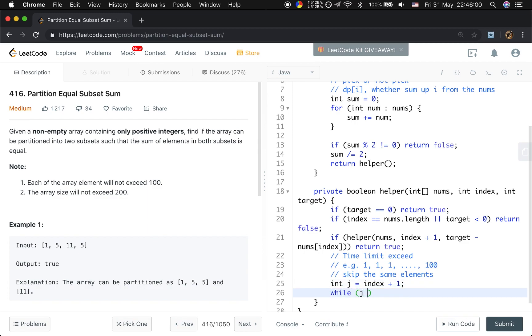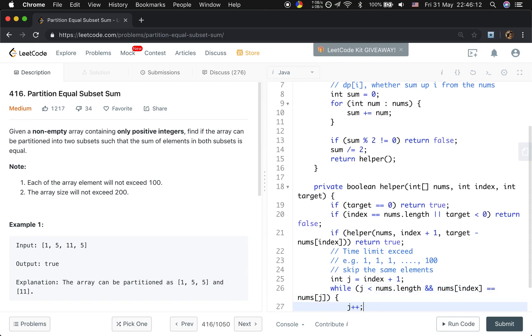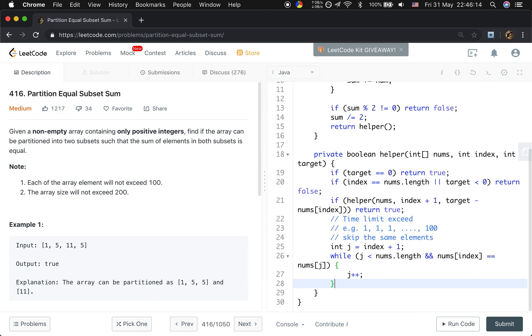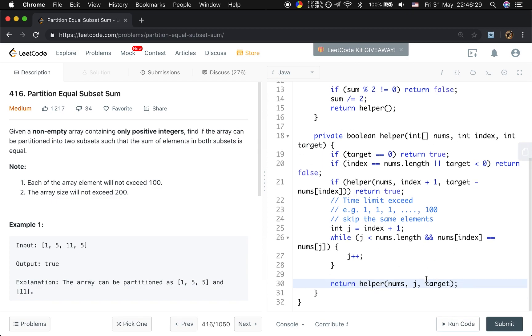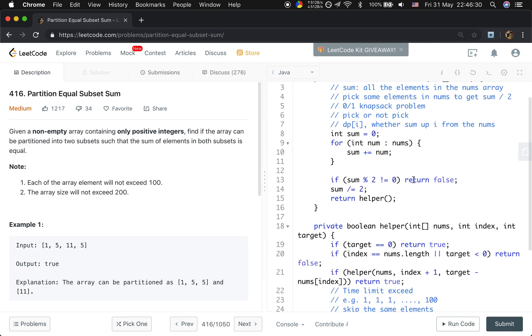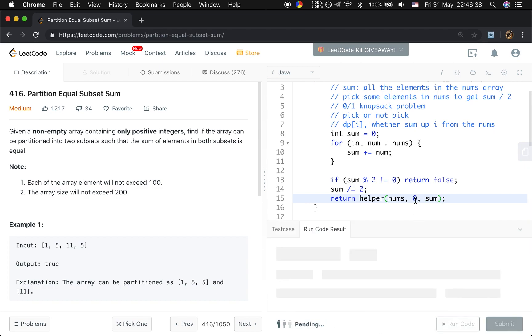But if this j, we should always make sure this j is valid. So j less than the numbers length and the numbers index equal to numbers j. If they are equal, we should skip it. So we just let j plus plus. And we just return the helper, the numbers. And that will be j. And this should also be target. Because we just change a start index, not an element. So it will also be the target. Let's fill this part. That should be the numbers. And the start index is zero. And the target should be the sum.